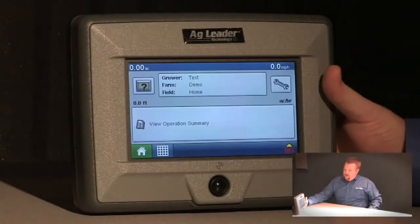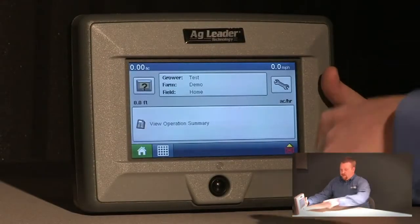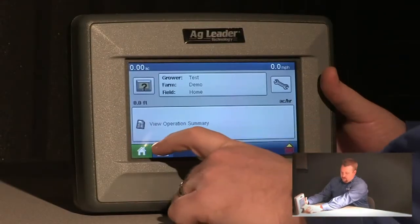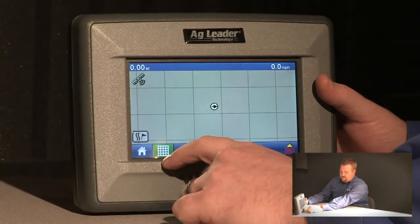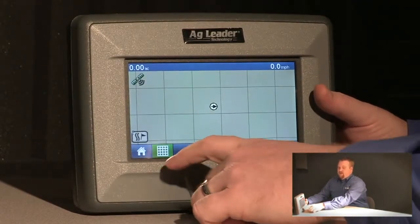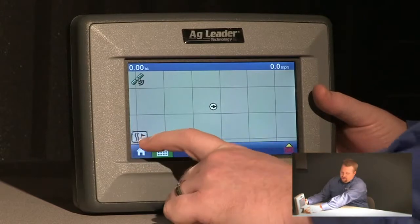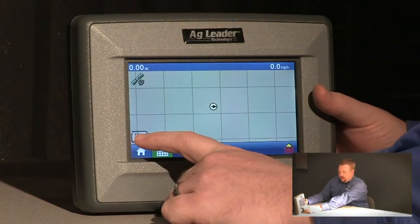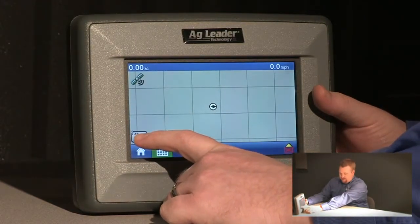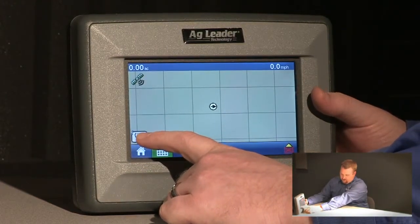The first thing I'm going to do with my edge display is go to the mapping screen by pushing this button here at the bottom of the screen. At this point I'll want to push my field options icon located in the lower left hand portion of the screen.